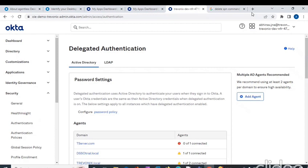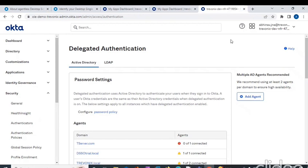Hello all, today let's discuss the configuration of agentless desktop single sign-on. To perform this, the prerequisites are that you must have your Active Directory integrated with your Okta tenant, and after that integration is done...